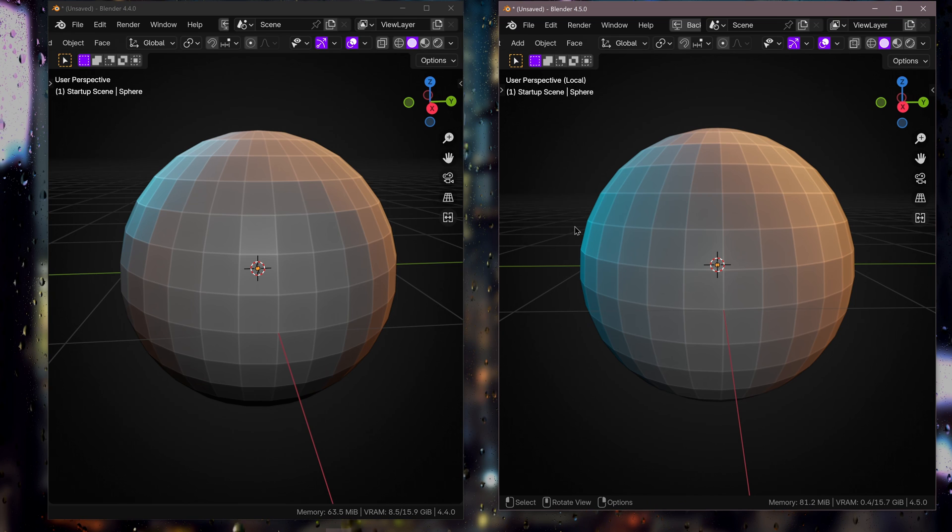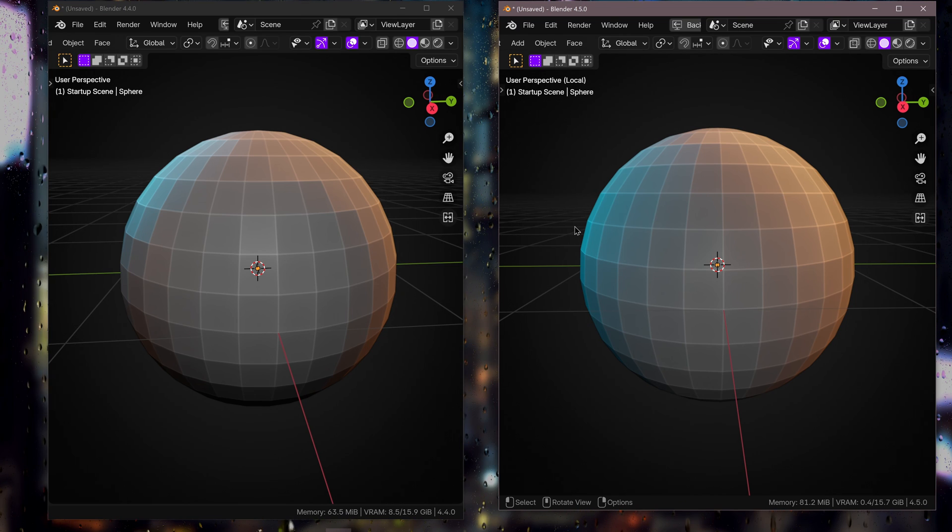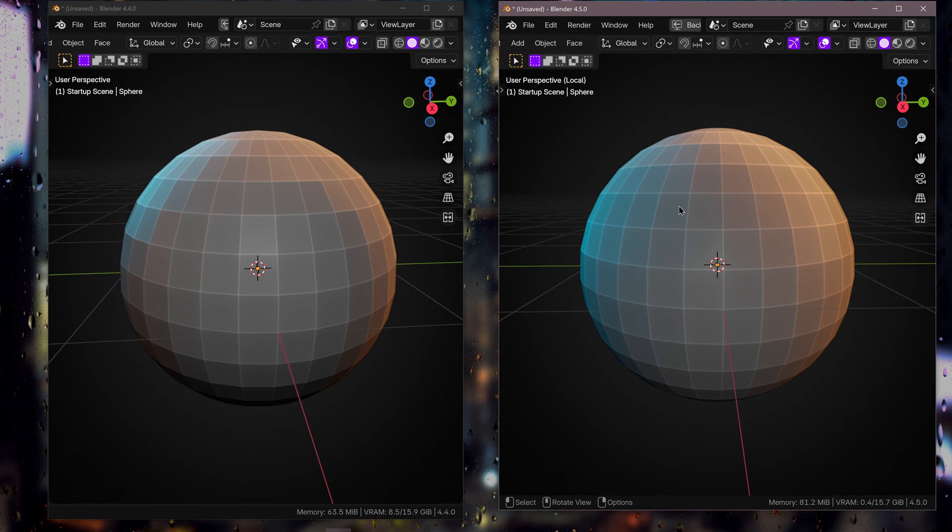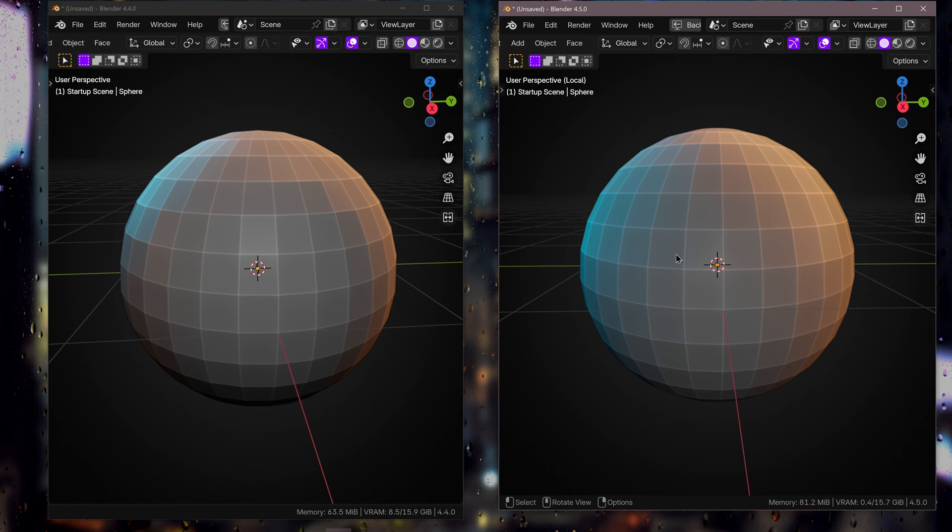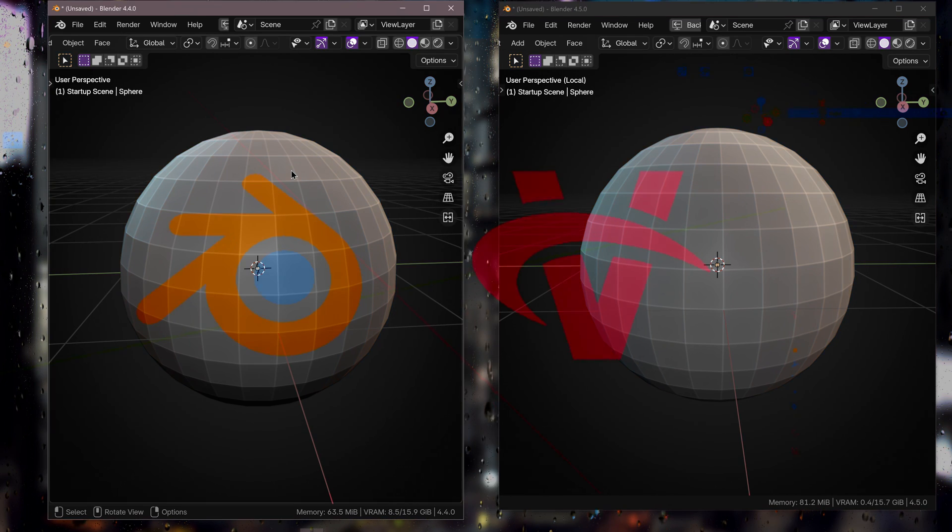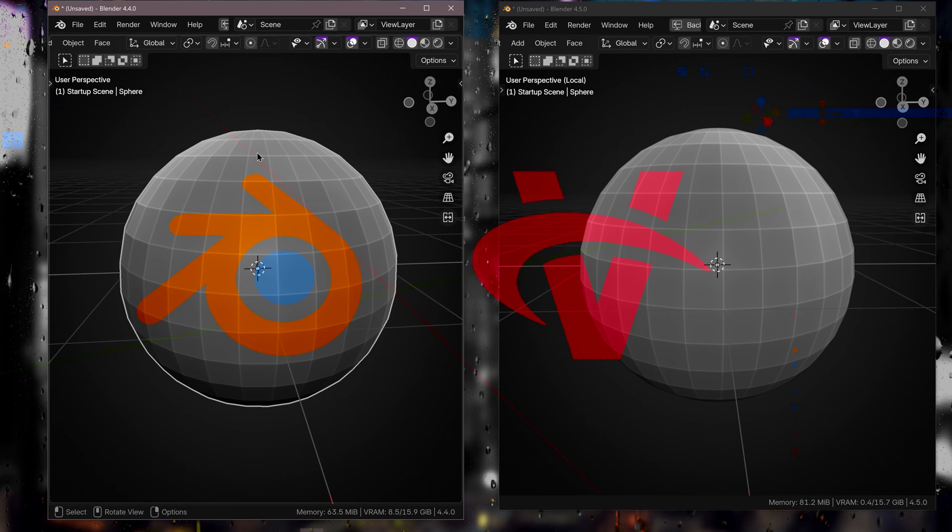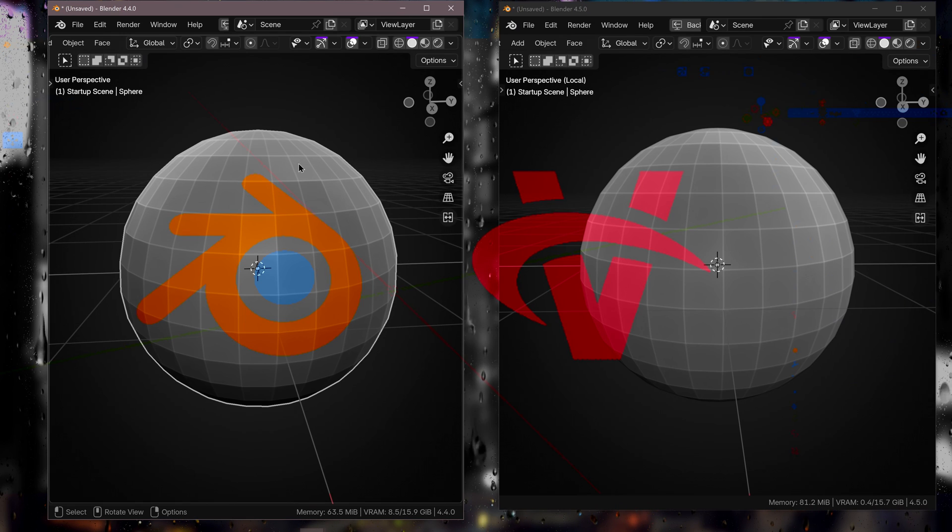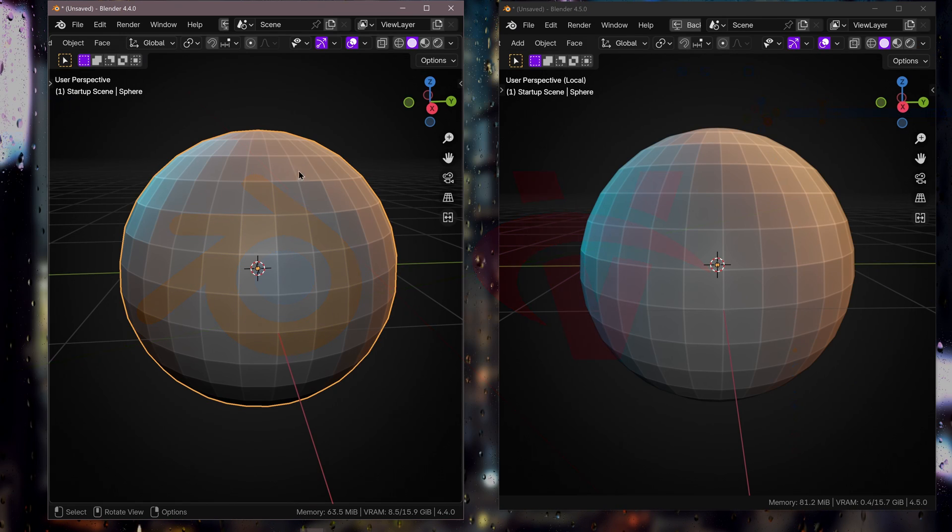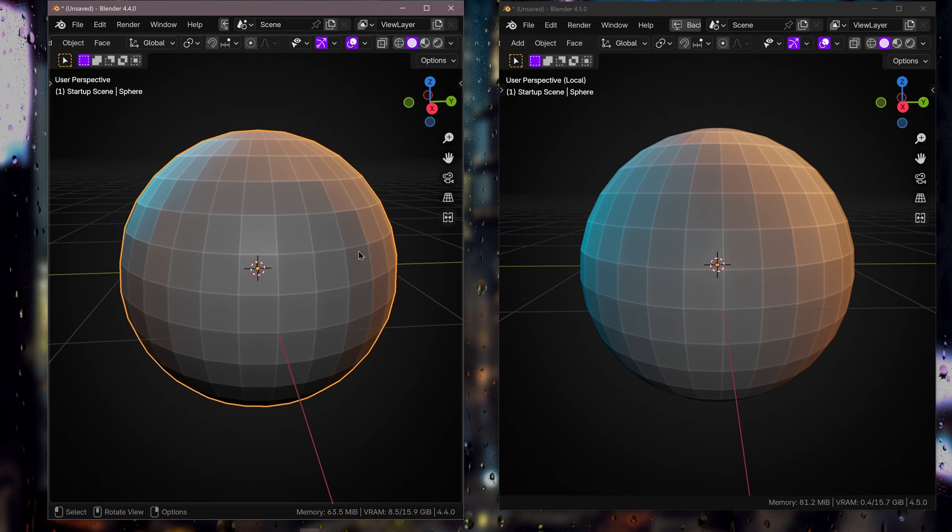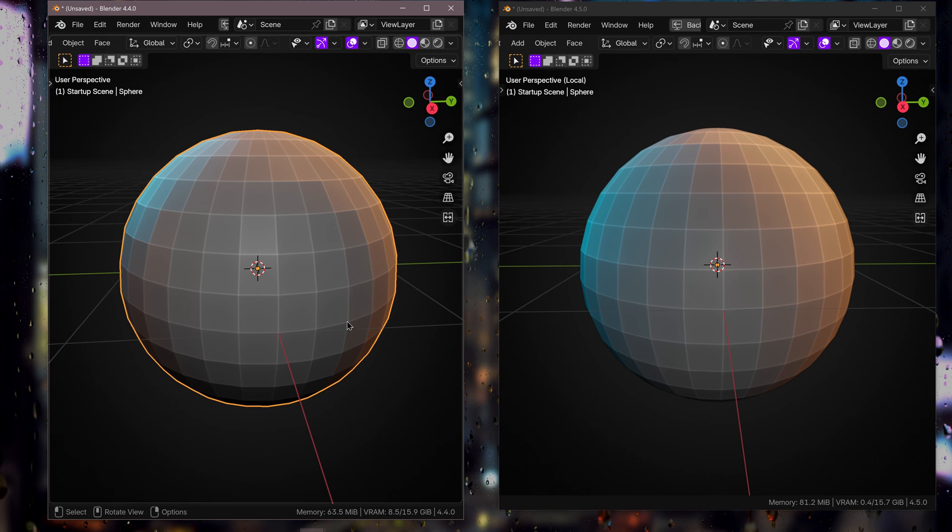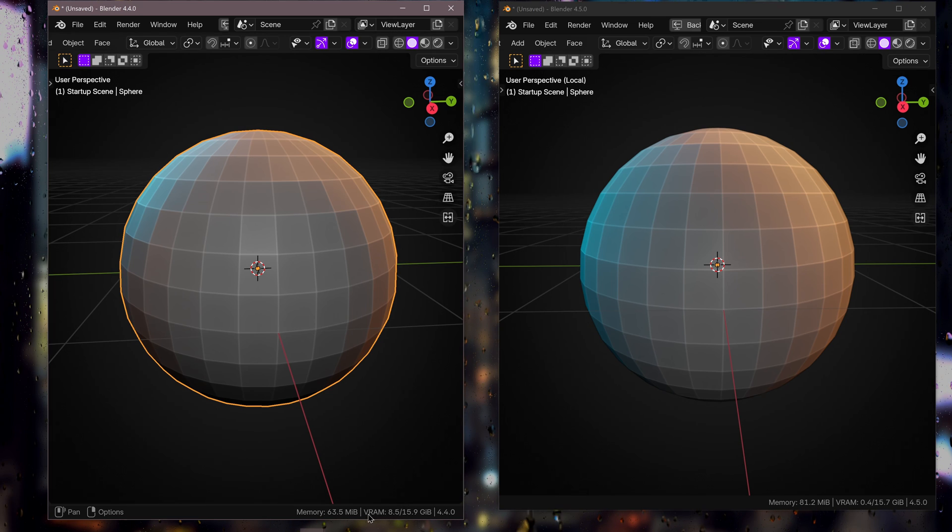The first thing I want to talk about is Blender 4.5 is different from previous versions of Blender because now you've got an extra backend, a new backend which is Vulkan, as opposed to the older versions of Blender which were running on OpenGL.